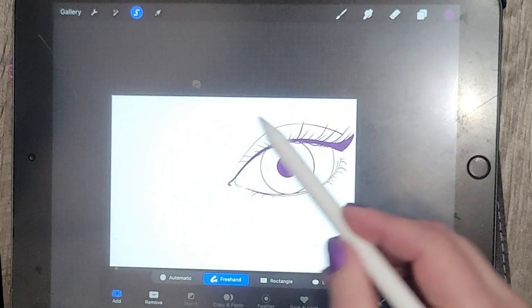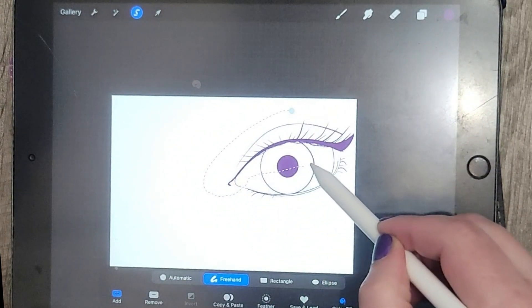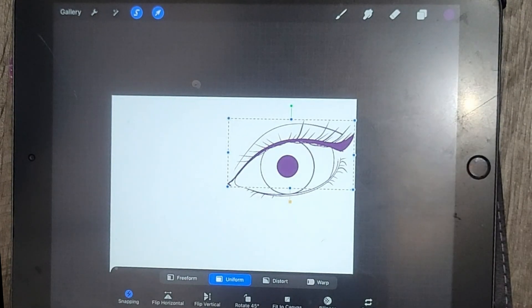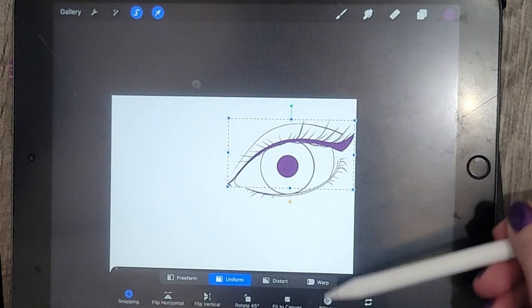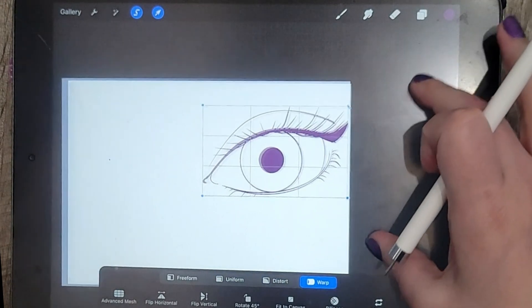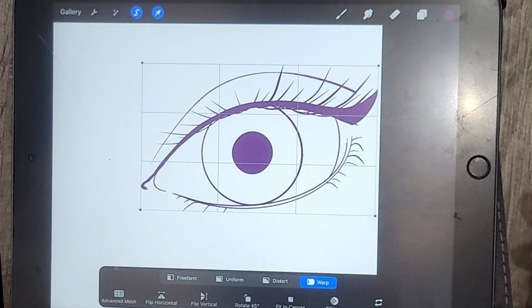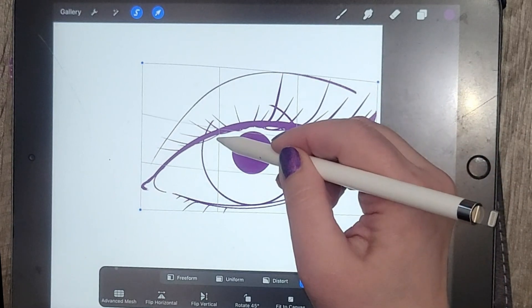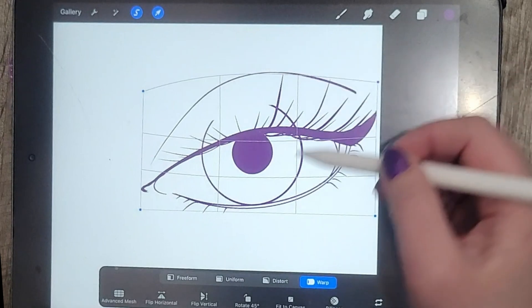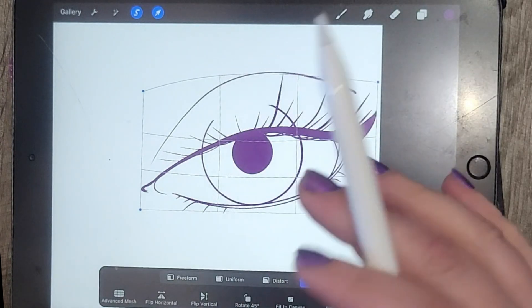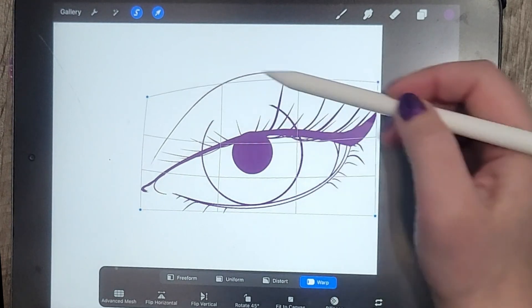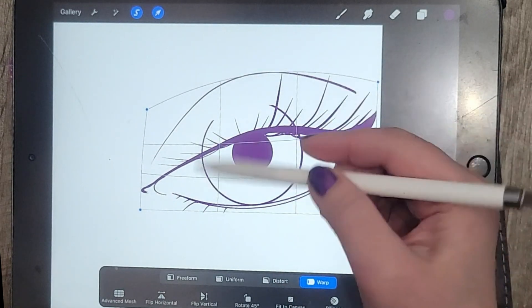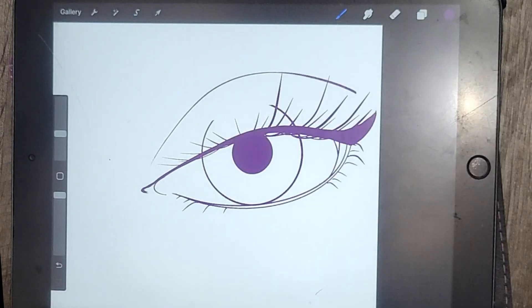I'm going to click on the freehand selection tool and select just the upper lash area. Then I'll click on the arrow and make sure that warp is selected. I'm going to zoom in because it can be kind of difficult to see. Now I'm going to work on lowering this upper lash to about the halfway point on the eye — a guesstimate, but lower it so the eye looks about halfway closed. When I'm happy with that, I'll click on the arrow again to deselect.